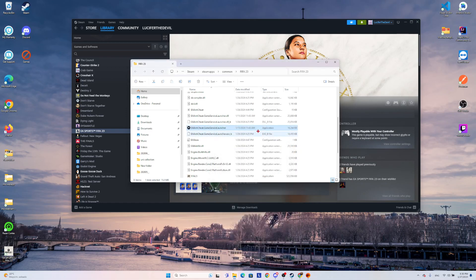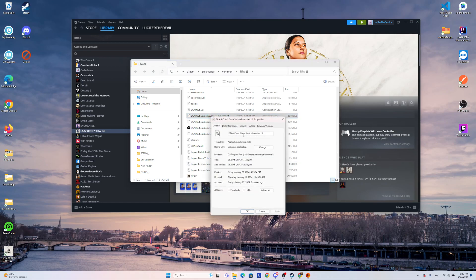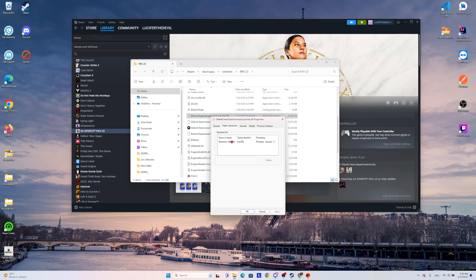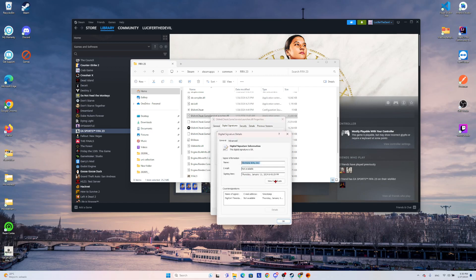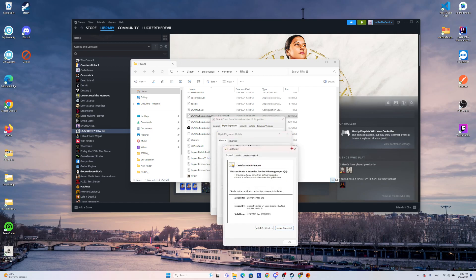After this we do the same process for the DLL file — Properties, Digital Signatures, Details, View Certificate, and Install Certificate.